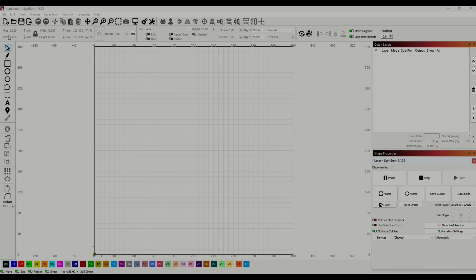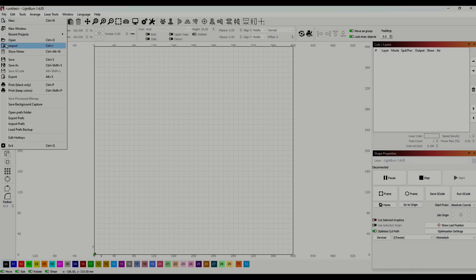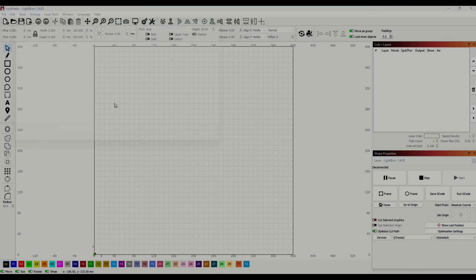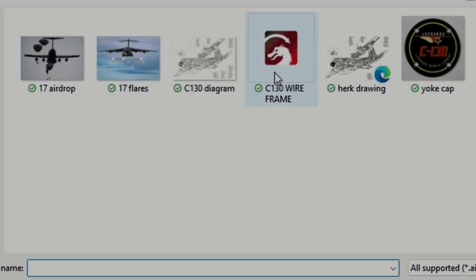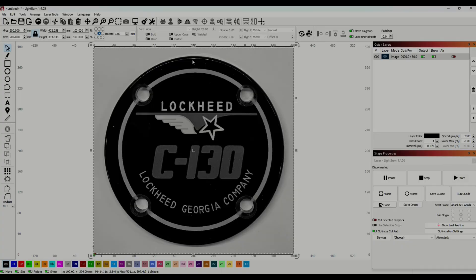So while the paint dried, I got my images ready for engraving. I started by importing an image into Lightburn. I'm going to show how to do a simple trace, and I'm going to trace this C-130 yoke cap.